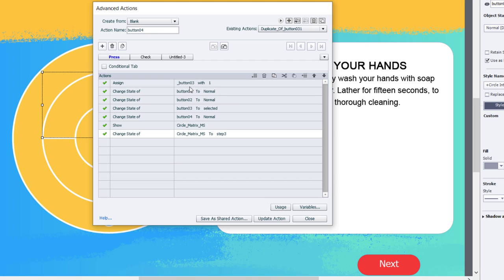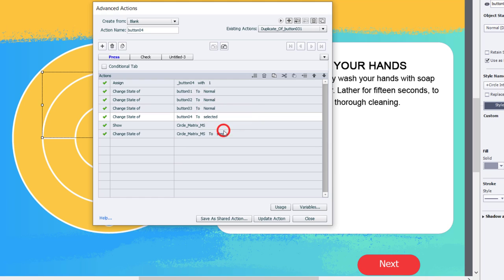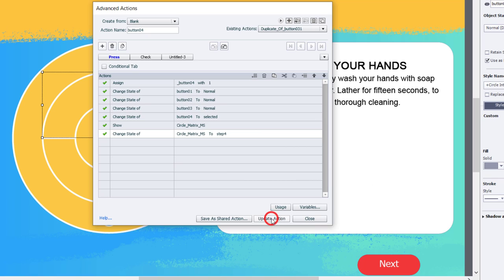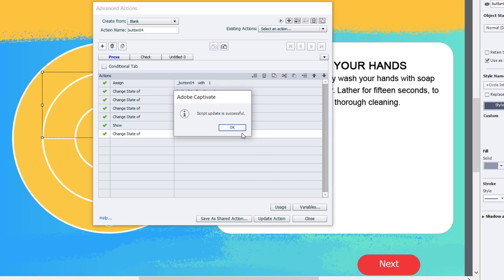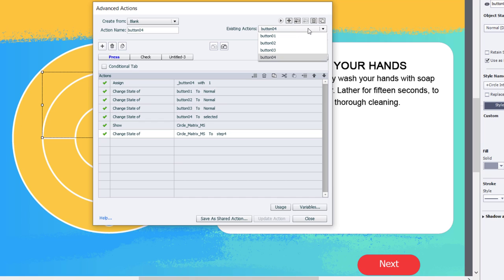We're going to update our variable for button four. We're going to return all of our buttons back to normal and show the selected state for button four. And over here on our multi-state object, we'll set that up for step number four or button number four's content. Update that action, click OK. And you can see now we have all four of our existing advanced actions created. I can go ahead and close this now.